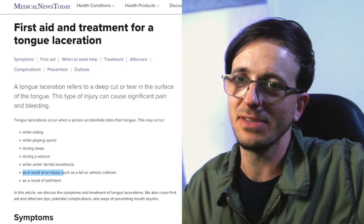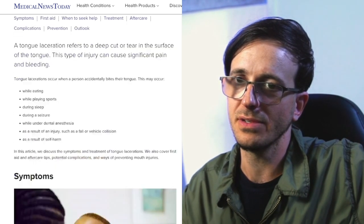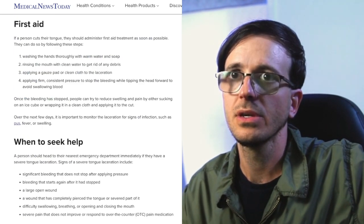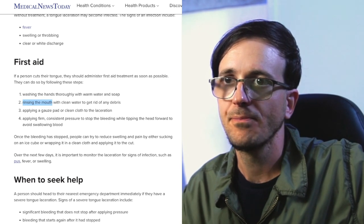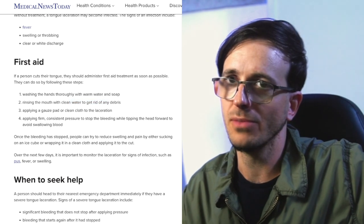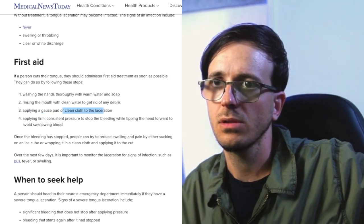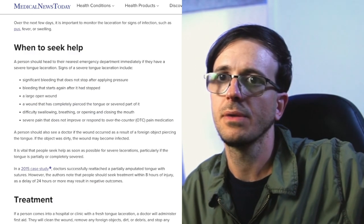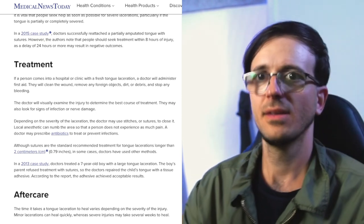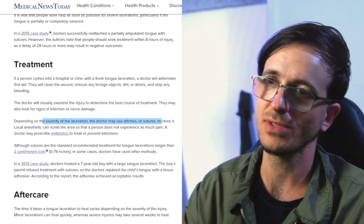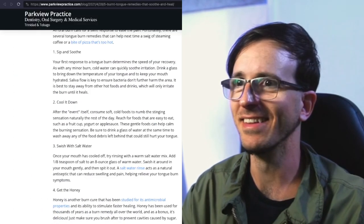Tongue lacerations can also result from a fall, a vehicle collision, or self-harm — hopefully unintentional. Symptoms can include fever. First aid: wash your hands, rinse your mouth — not with soap, don't put soap in your mouth. Apply a gauze pad or clean cloth to the laceration with consistent pressure to stop bleeding. Depending on the severity, a doctor may use stitches — that's going to hurt. Hopefully they use anesthesia.